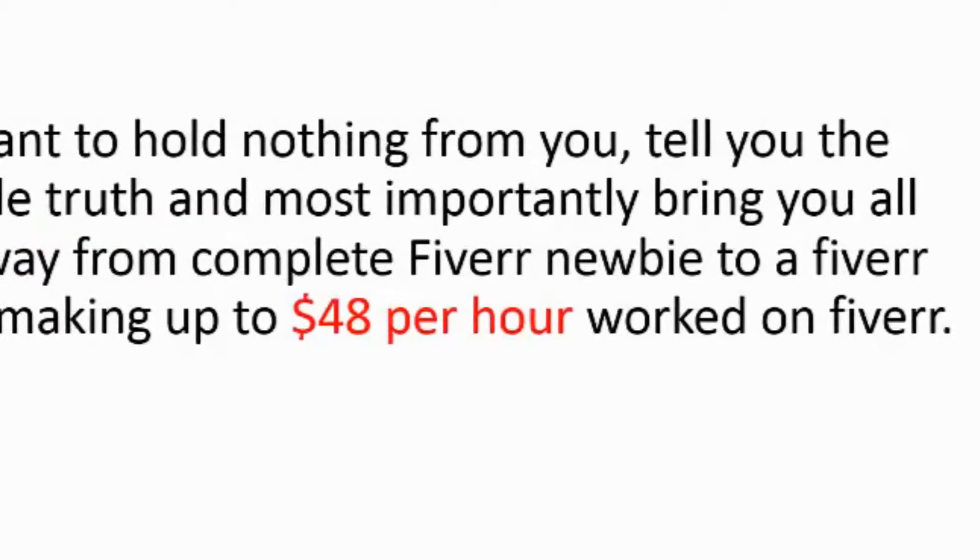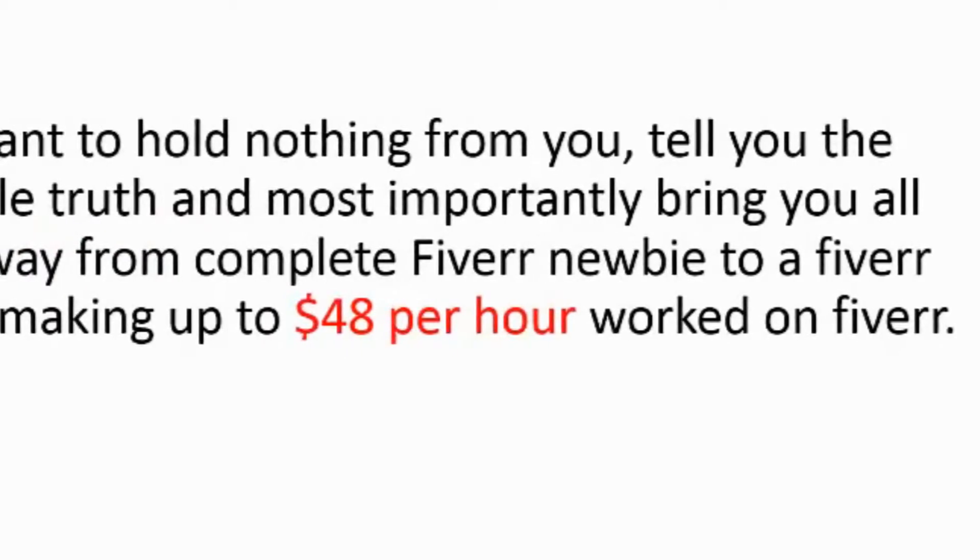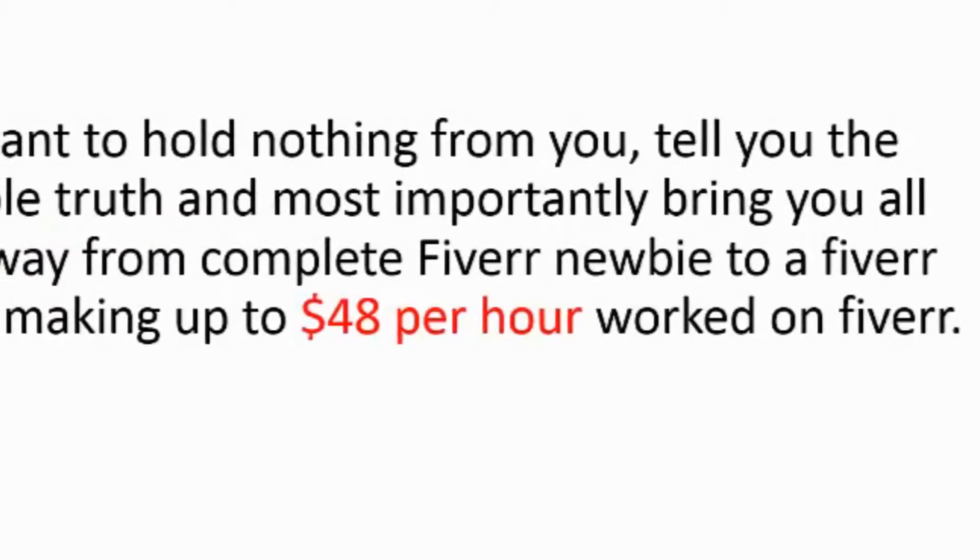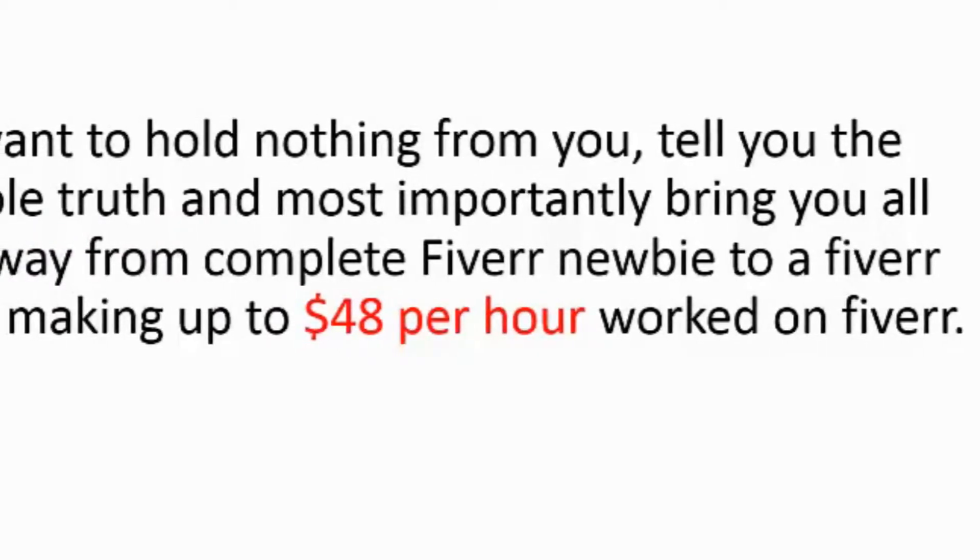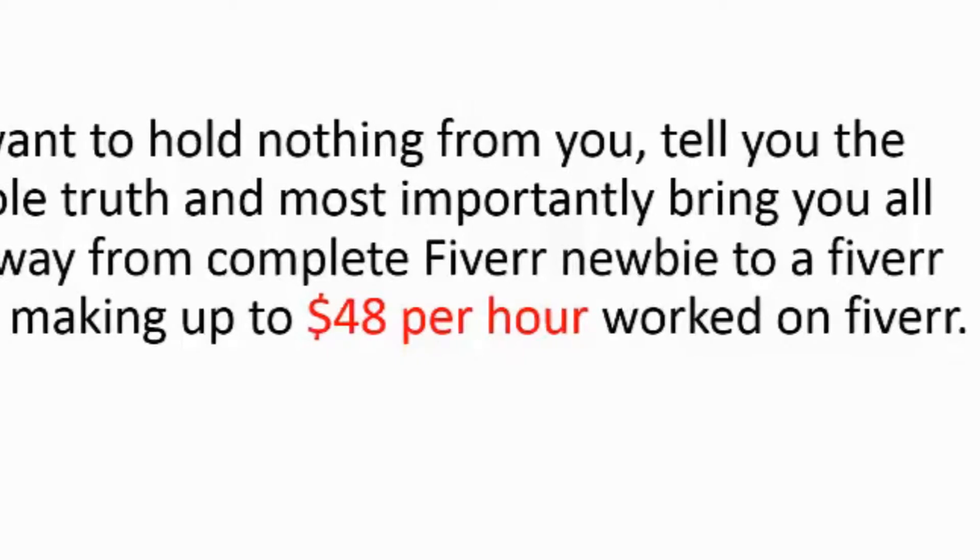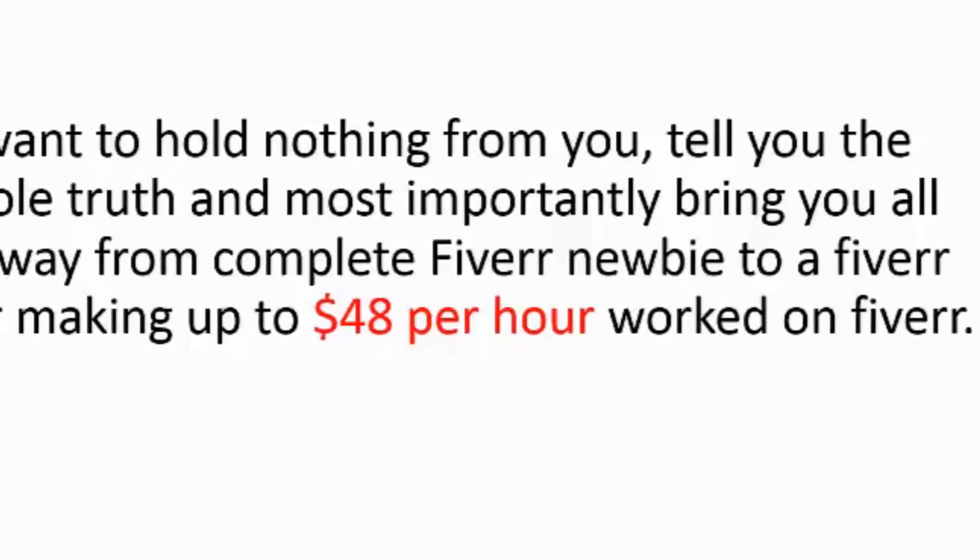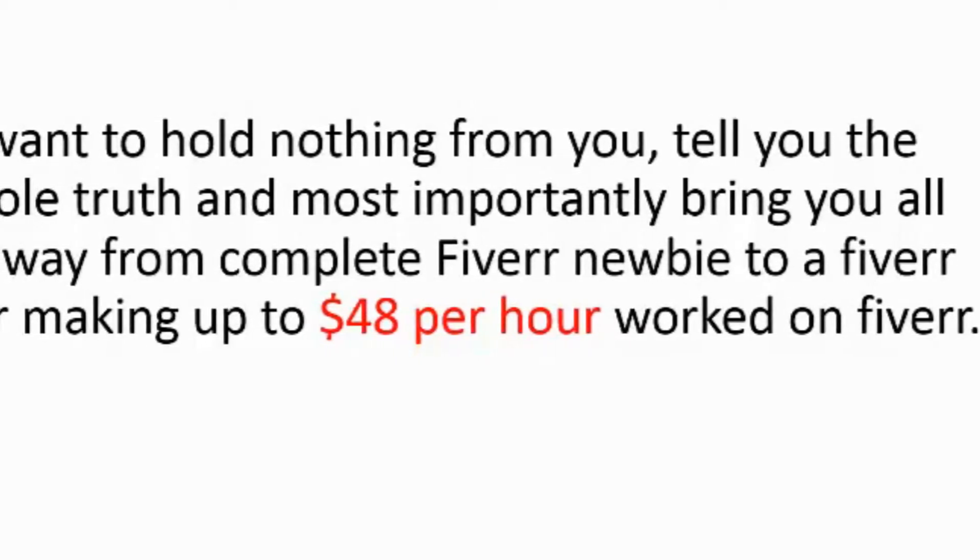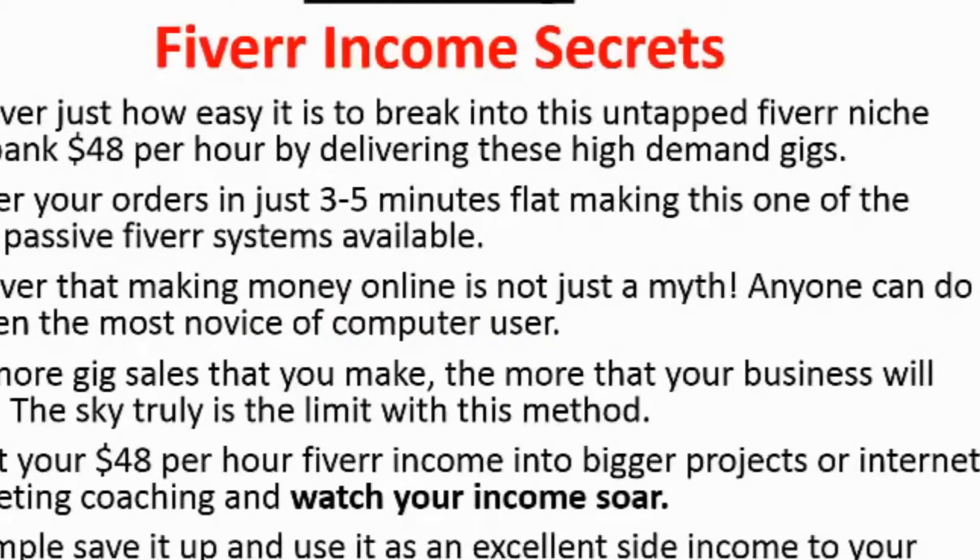I want to hold nothing from you, tell you the whole truth and most importantly bring you all the way from complete Fiverr newbie to a Fiverr seller making up to $48 per hour worked on Fiverr.